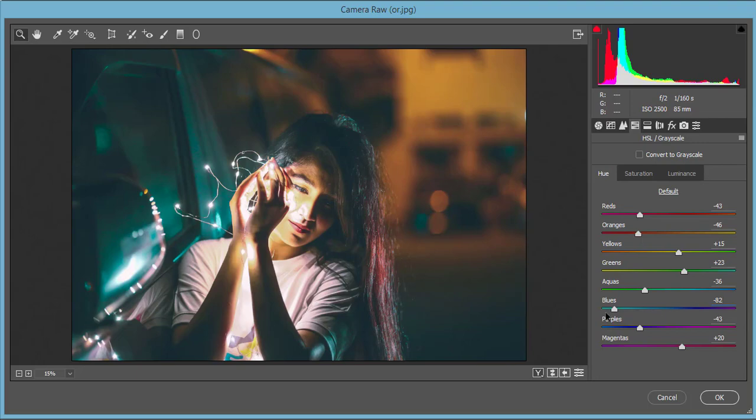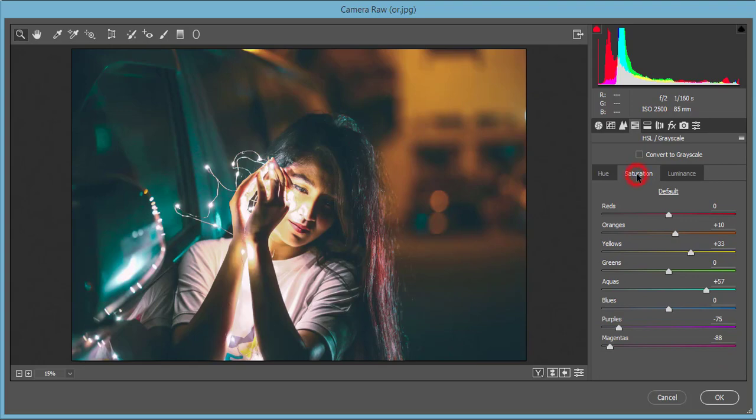Magenta plus 20. Saturation I made plus 10 in orange, yellow plus 33, and aqua plus 57.